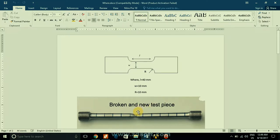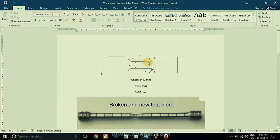As you can see here, the dimensions of the tensile specimen taken during finite element analysis are: gauge length of 40 mm, width W equal to 10 mm, and fillet radius of 10 mm.